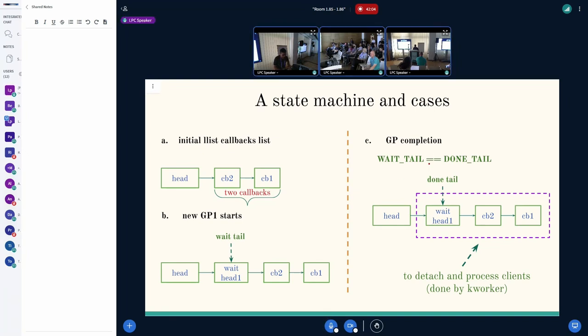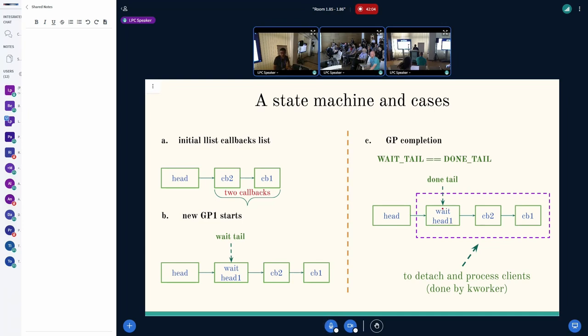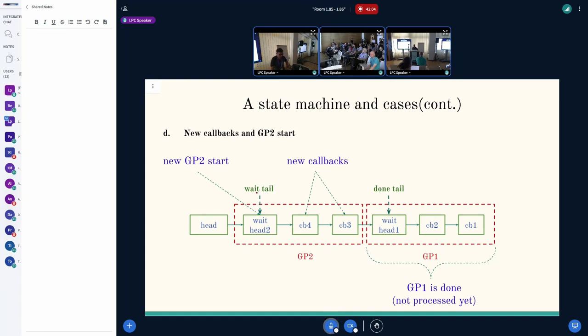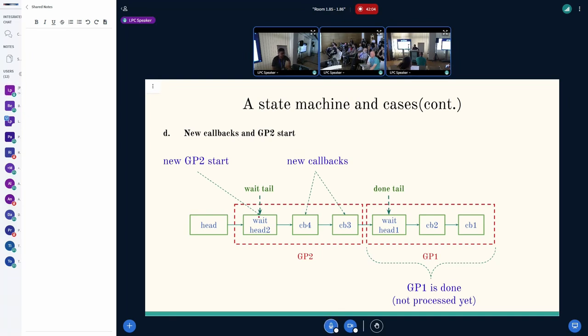Now, once the callbacks are marked, on GP grace period completion, the done tail is pointed to the wait tail. That means all the callbacks marked by the done tail have gone through a grace period and they can now be serviced and the users can be woken up. From this point onwards, for the next grace period, any callback which is added is marked with a new wait tail. The next grace period actually serves those callbacks. Basically, we have a set of callbacks which have been completed or have gone through a grace period, and we have a set of callbacks which will be serviced once the current grace period expires.